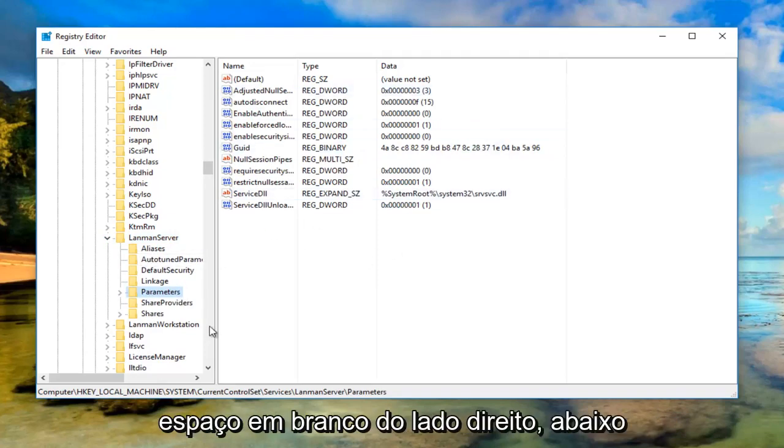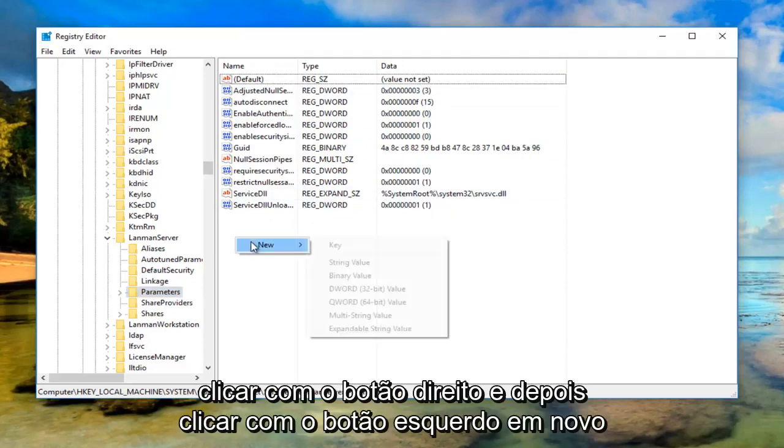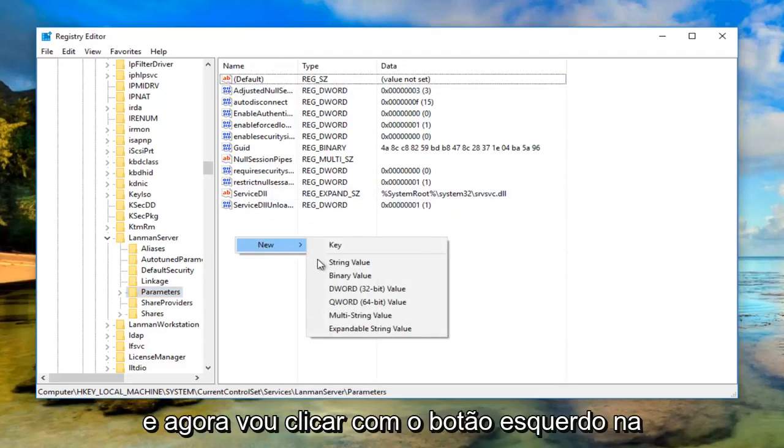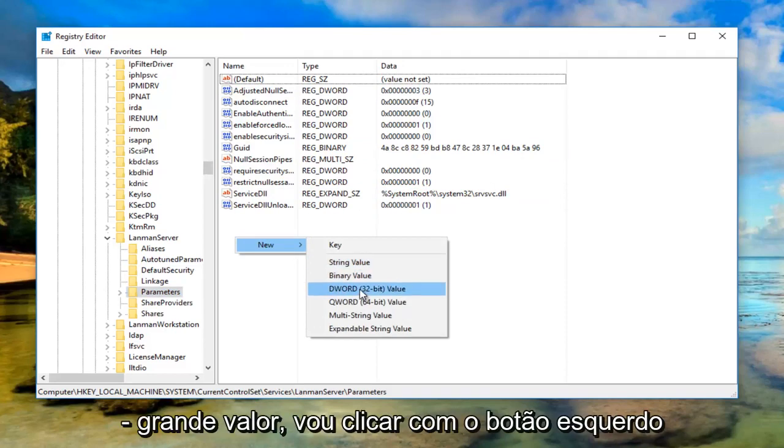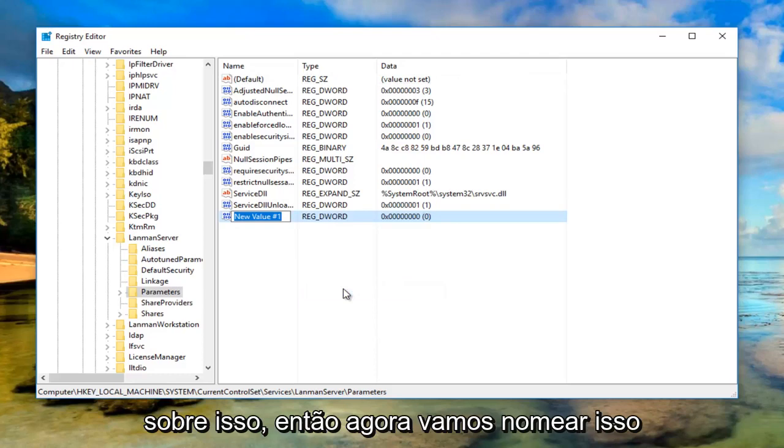Now right click in this blank space on the right side, underneath the other entries here. Right click, then left click on New, and now left click on DWORD 32-bit value.